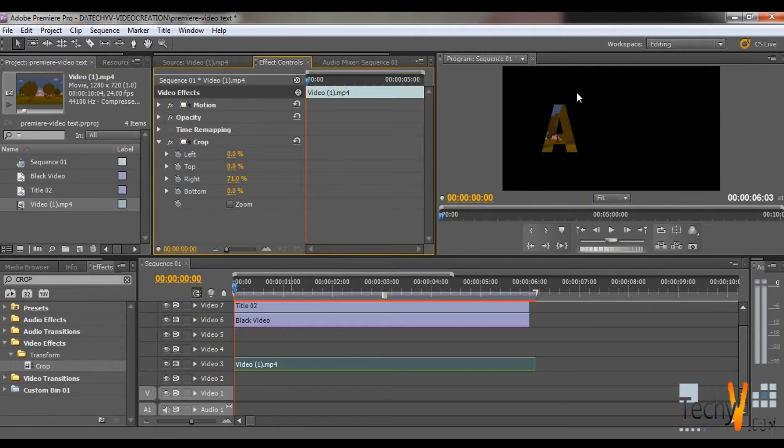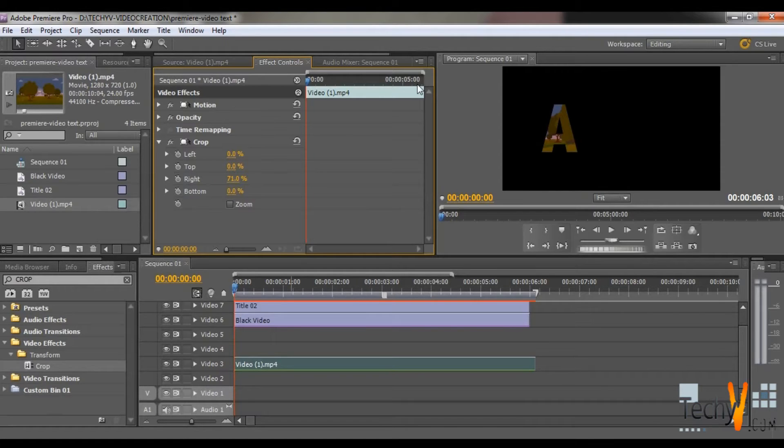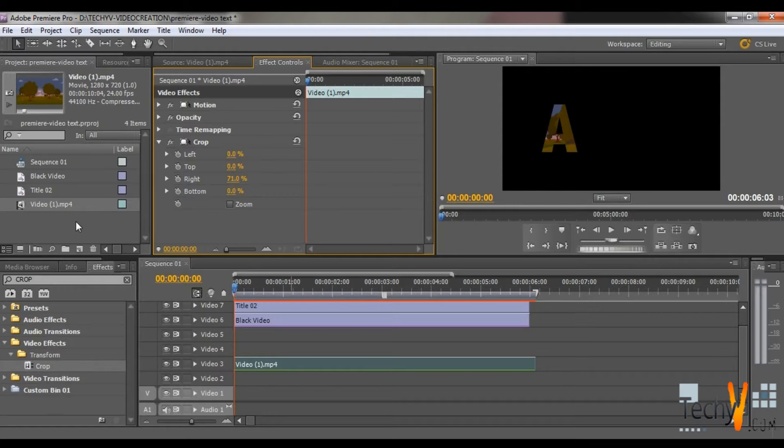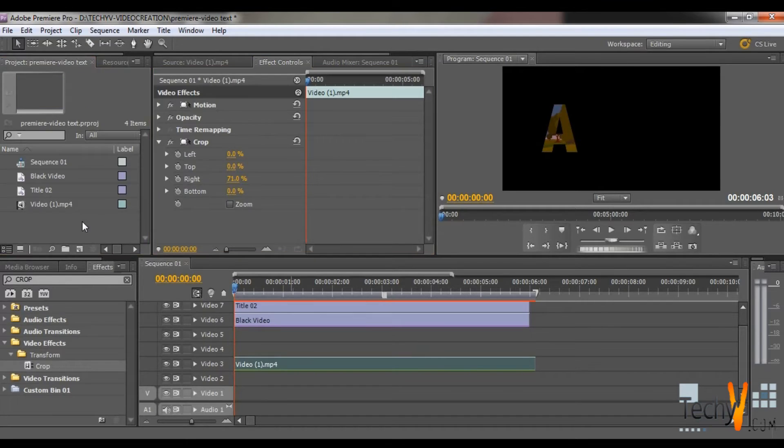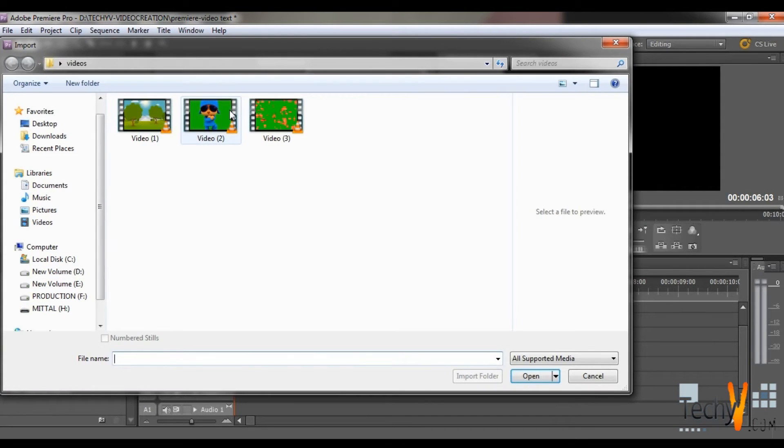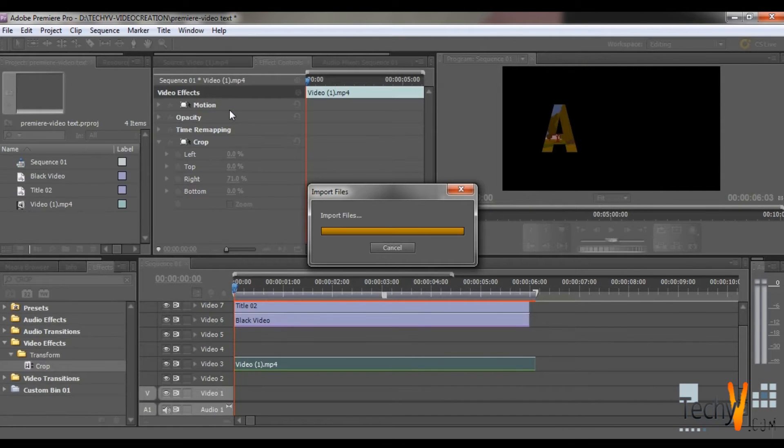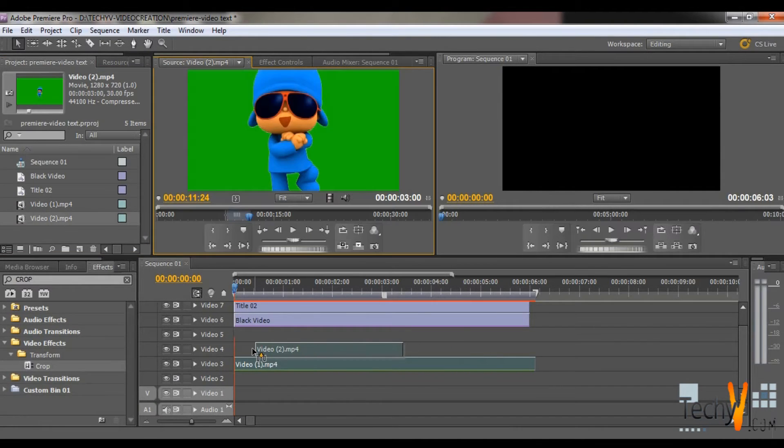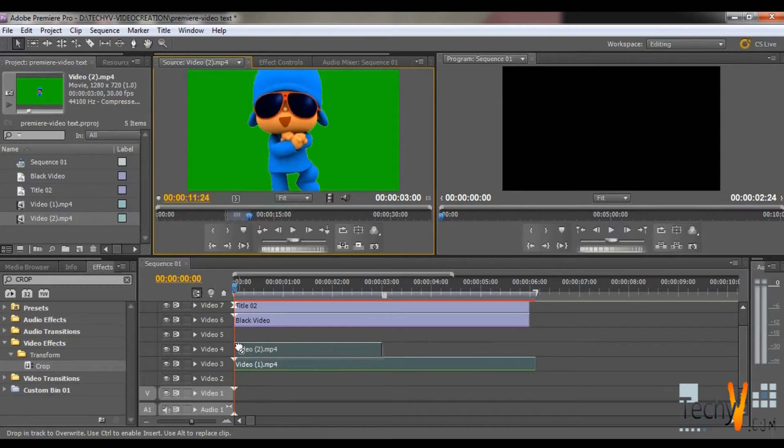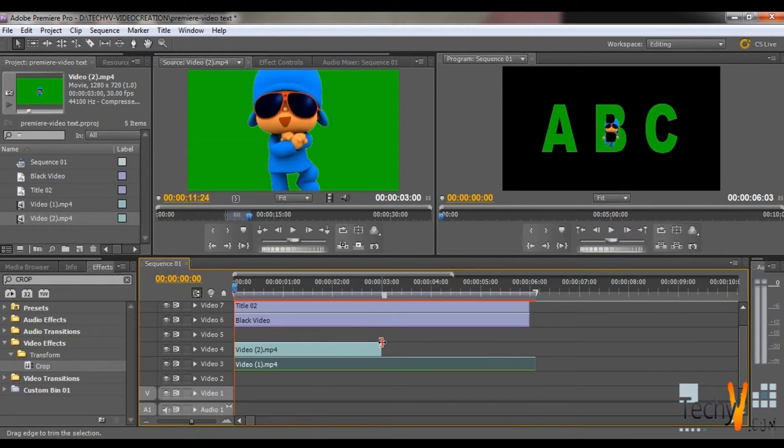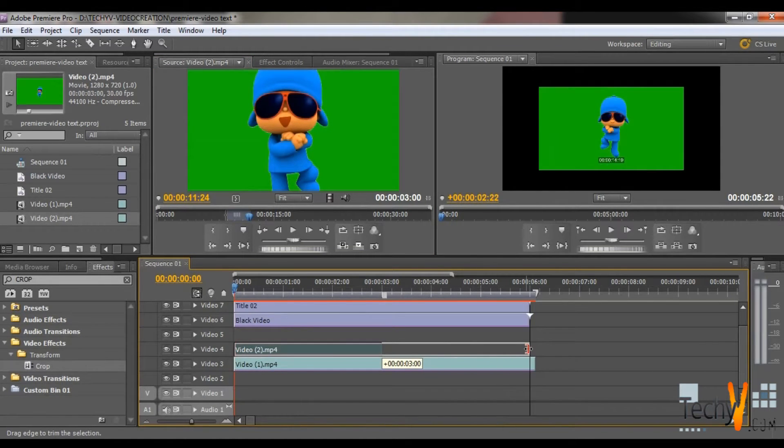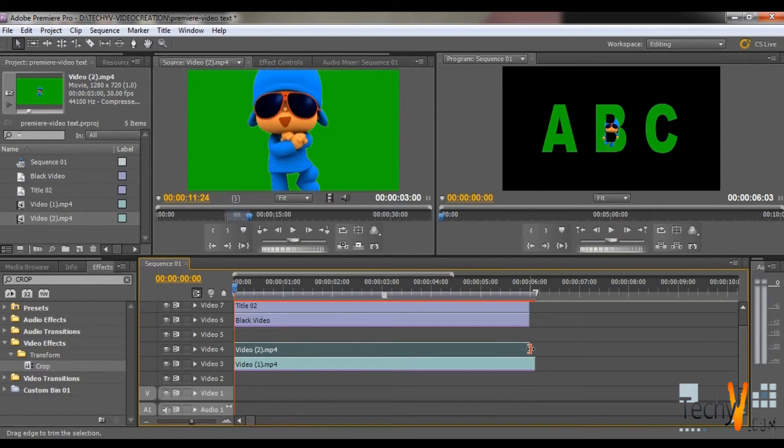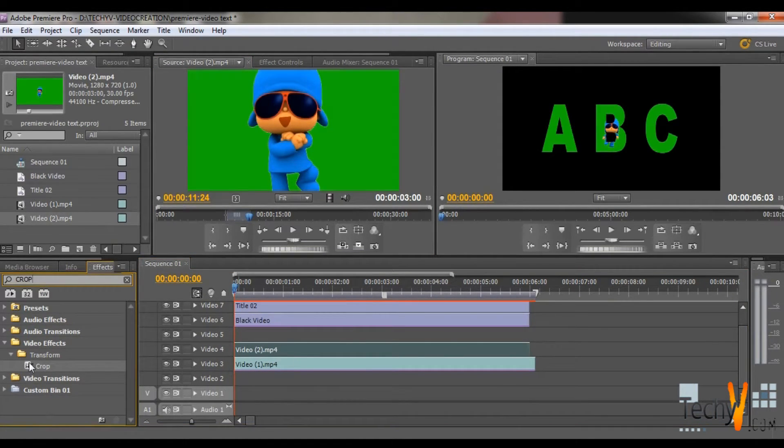Then similarly you can repeat the procedure for your next letter that is B and C. Let's do it quickly. Import a New Video. Drag this Video to Video Tab 4. Now again select the Crop Effect.